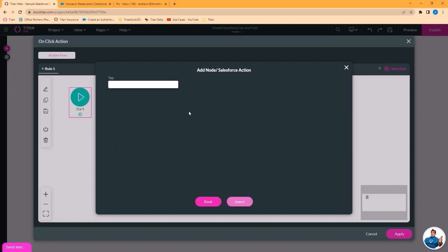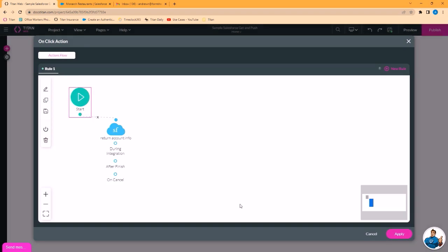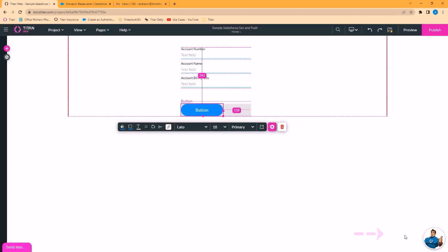And then we want to select the get that we just created. We'll click next and give this a tag. Return account info. Now we want to apply this and save it.